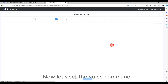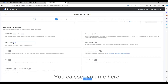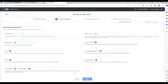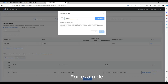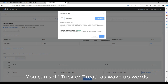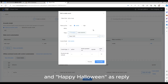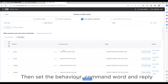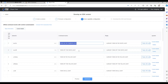Now let's set the voice command. You can set volume here. It comes with 200 custom command words. For example, you can set "trick or treat" as wake-up words and "happy Halloween" as the reply. Then set the behavior, command word, and reply.